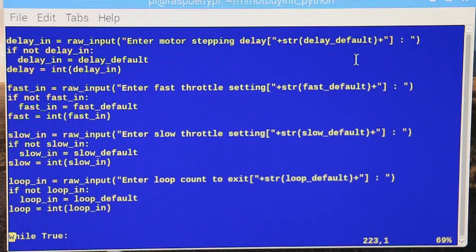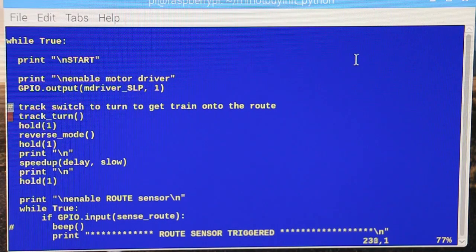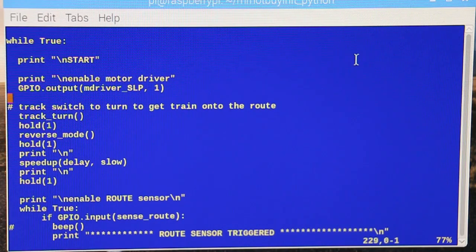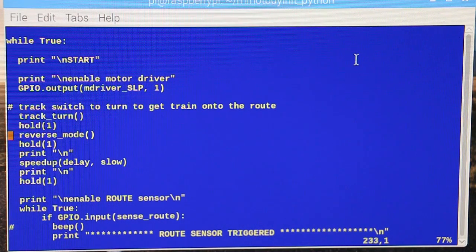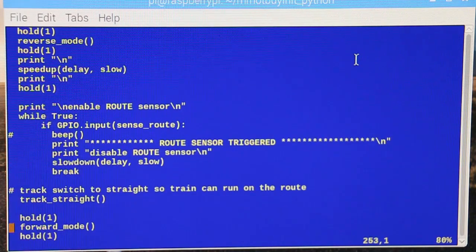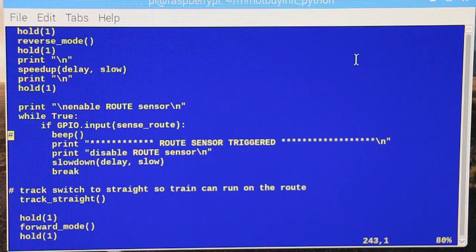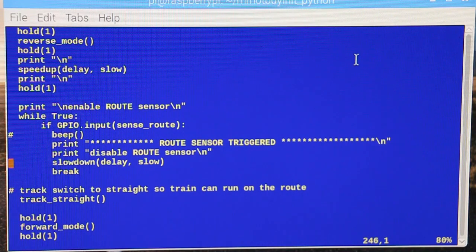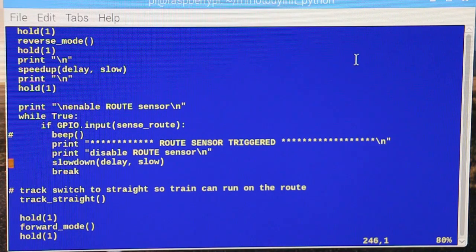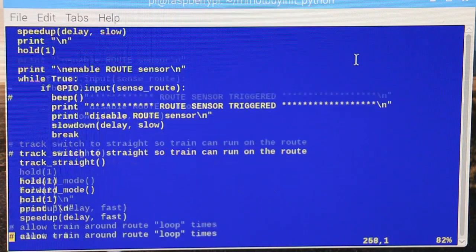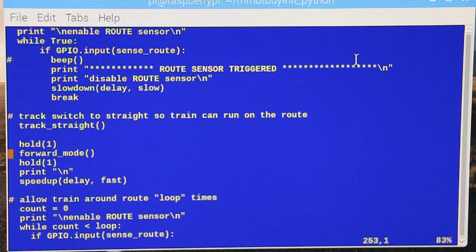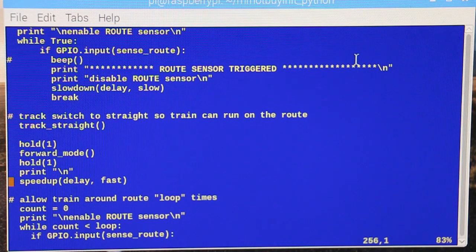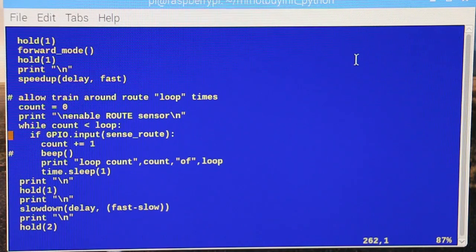All right, now kick it off. Enable the motor driver, turn the track, hold a second, reverse, hold a second. Now speed it up to the slow speed, hold a second. Monitor the sensor input, so if that sensor input goes high, then it goes and does this thing. It slows it down to the slow speed, then it makes the track straight, it holds a second, then makes it forward, speeds it up to the full top speed. Now it's running around the loop.